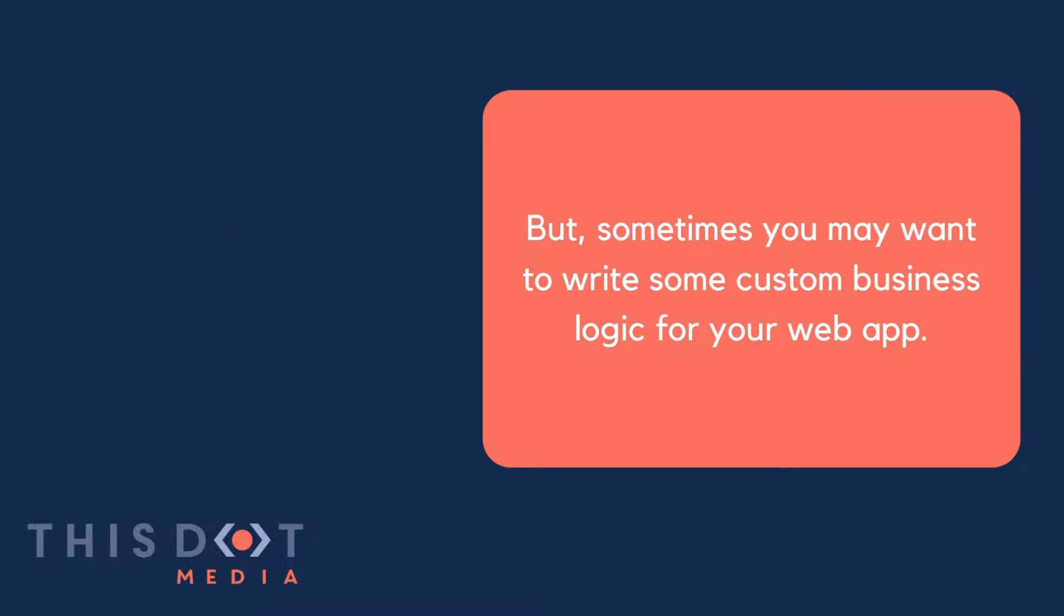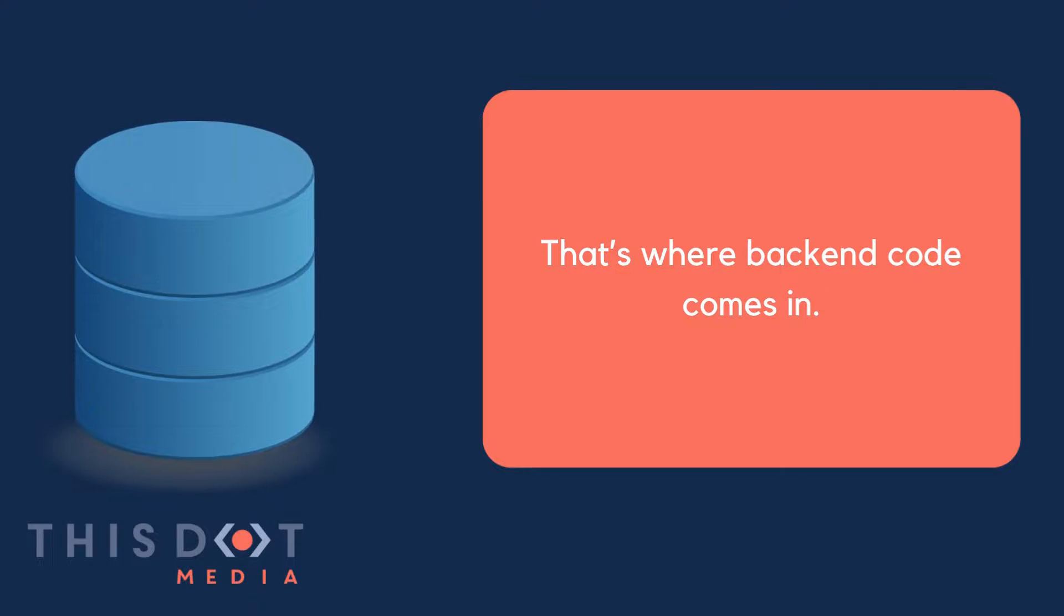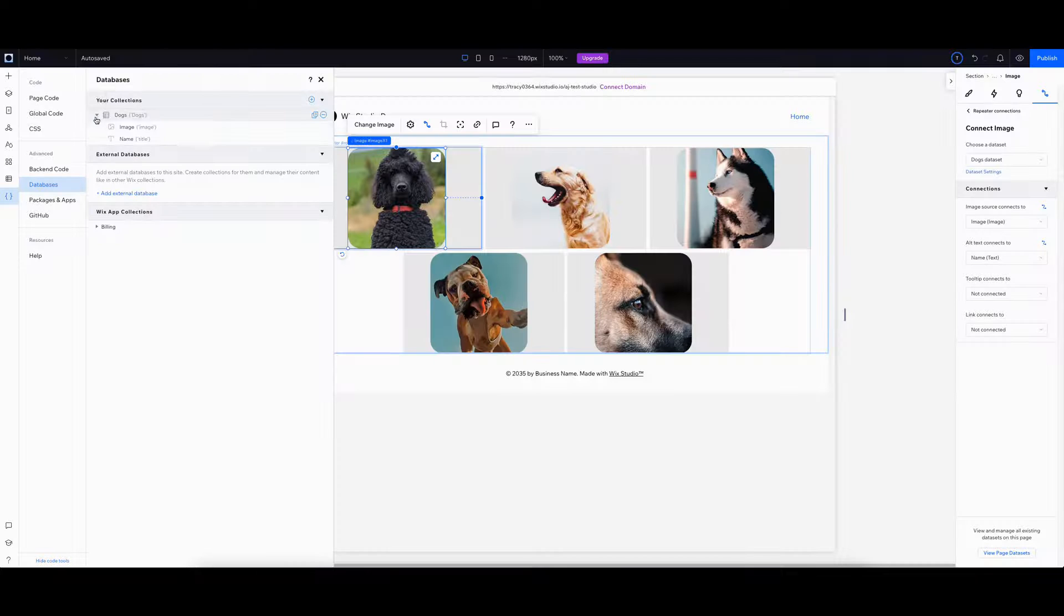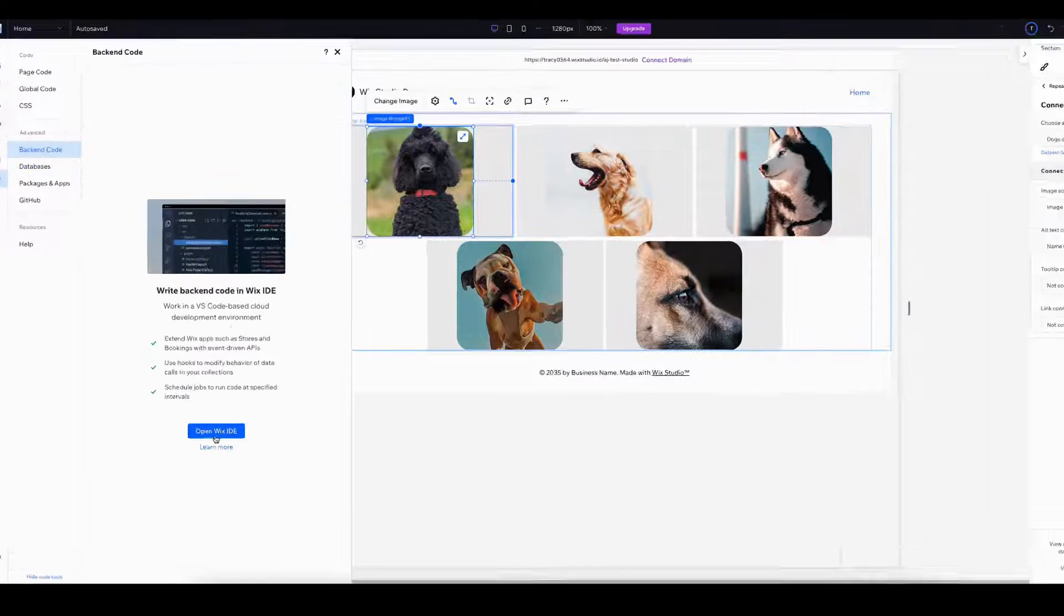But sometimes you may want to write custom business logic for your web app. That's where back-end code comes in. To write our back-end code, we'll be using the Wix IDE.